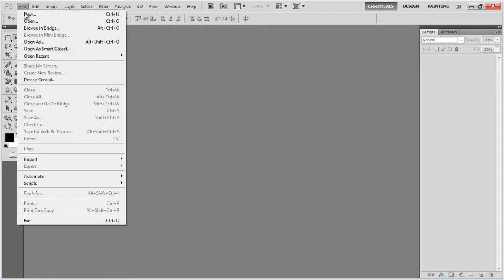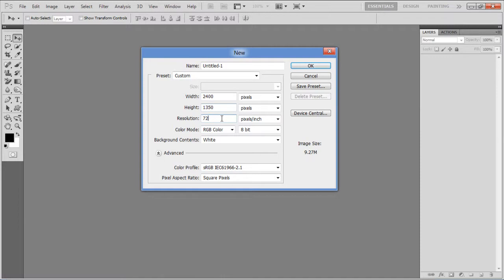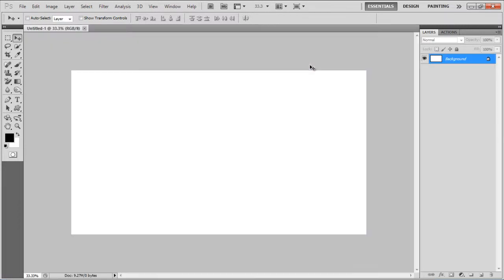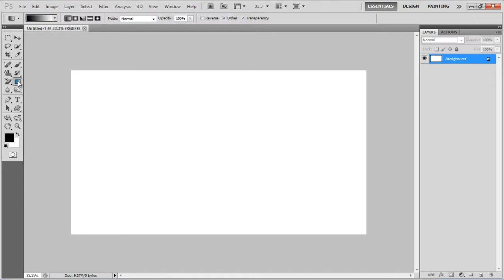First of all, go to the File menu, select New, and set up the dimensions for your document. Set the width to 2400 pixels and height to 1350 pixels, resolution to 72 pixels per inch, and click on the OK button to open a new document.